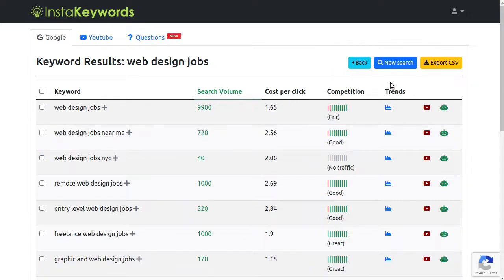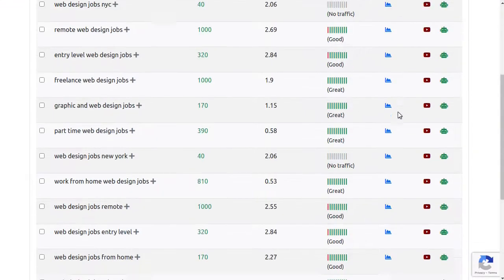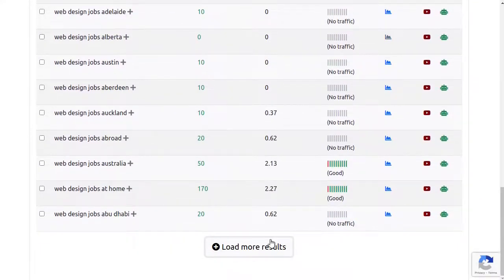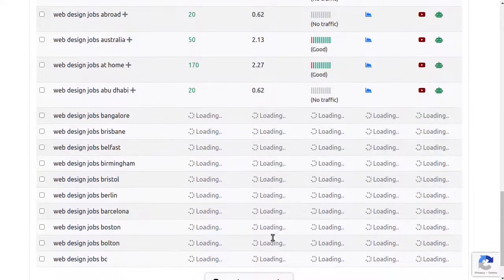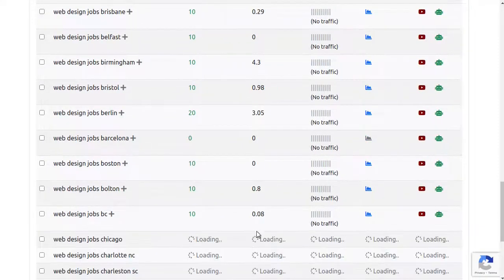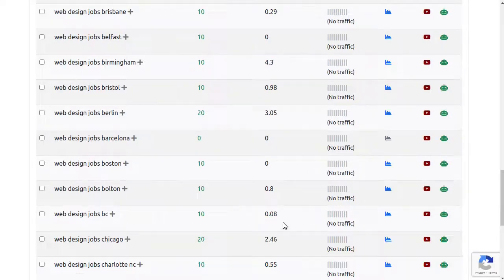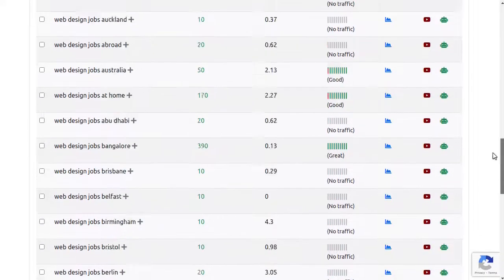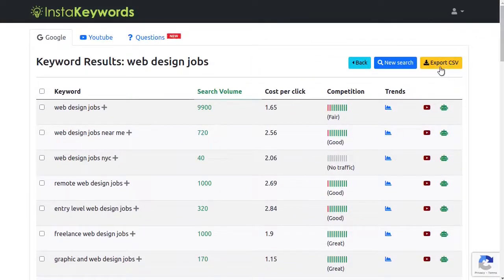InstaKeywords uses a proprietary algorithm to generate three times more suggestions than any other keyword research tool. This means you can generate hundreds and thousands of keyword suggestions in a few clicks to uncover the best hidden gems to get more traffic to your website. There are absolutely no restrictions on the number of searches or downloads. InstaKeywords offers you truly unlimited access to valuable keyword metrics that no other company will allow you to download.